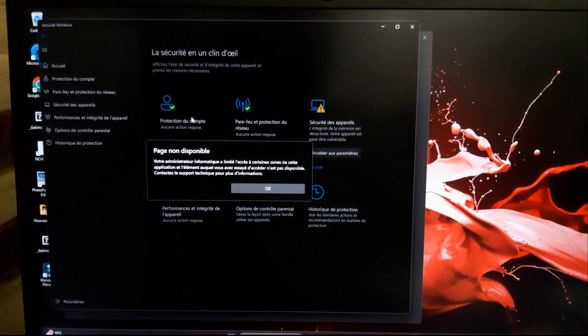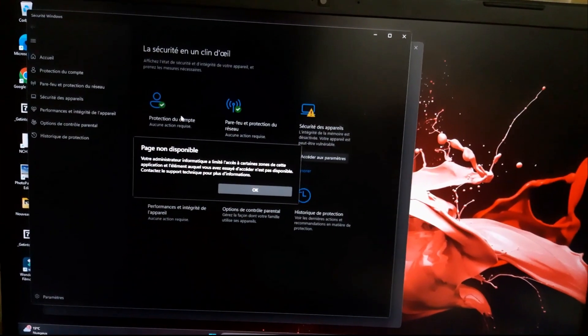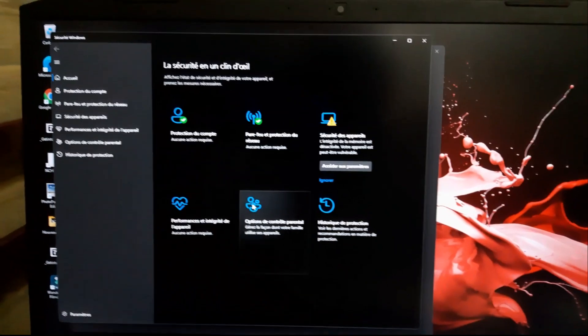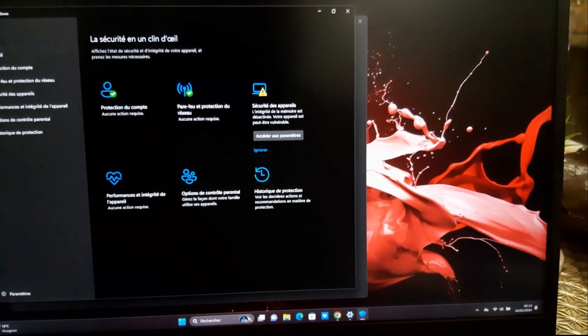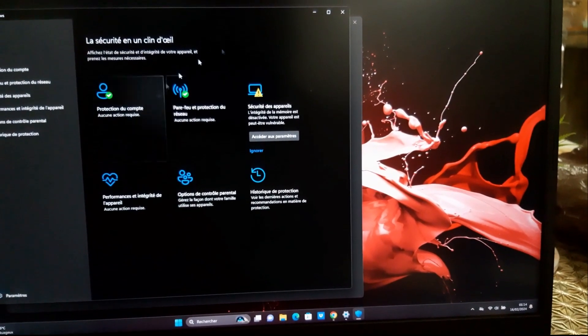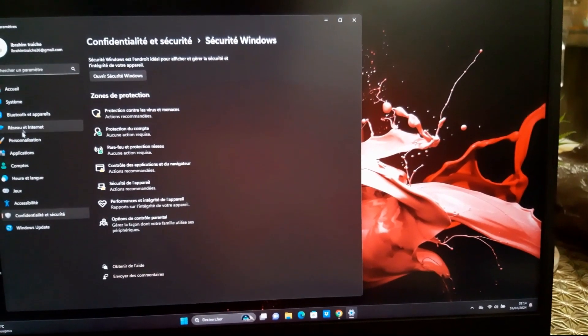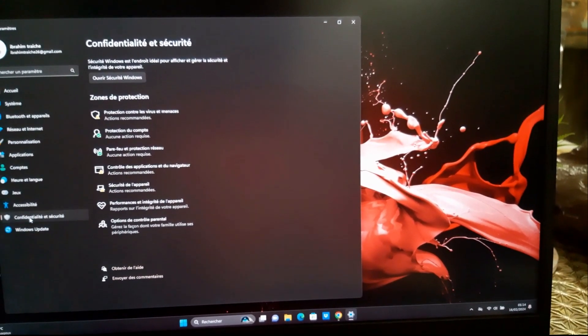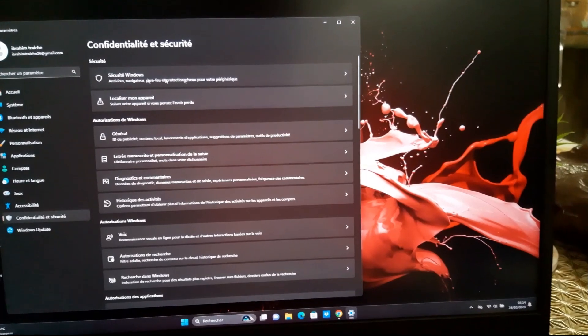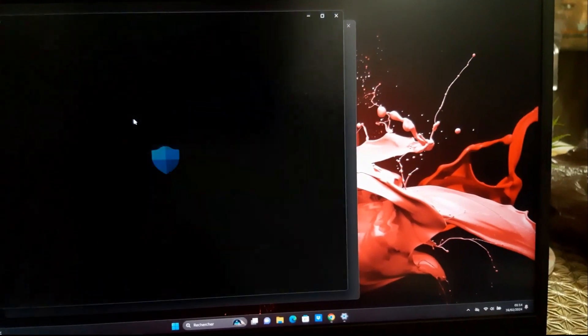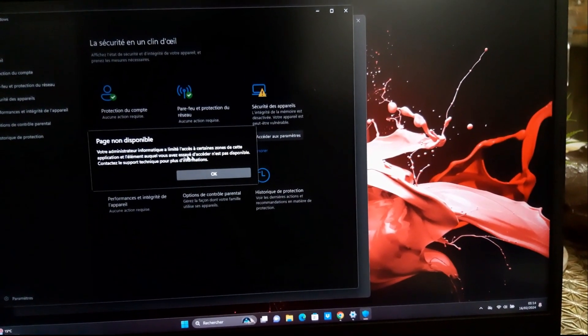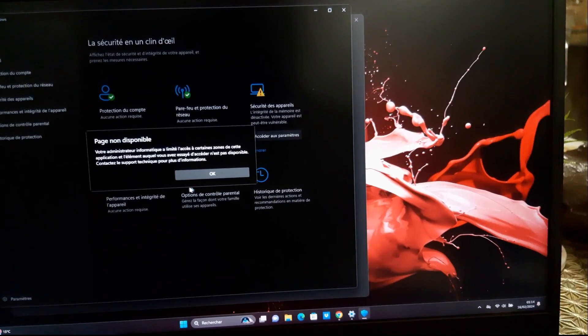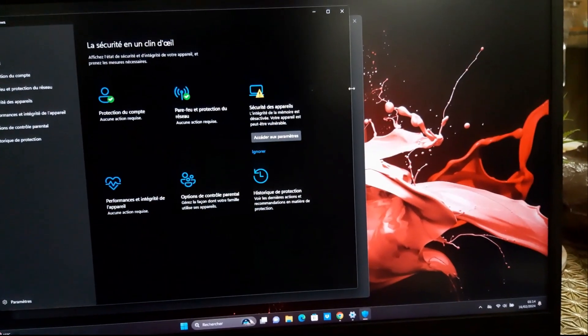Hello everybody, today we'll show you how to fix page not available in Windows Defender for Windows 10, 11, and 12, especially in Acer brand.